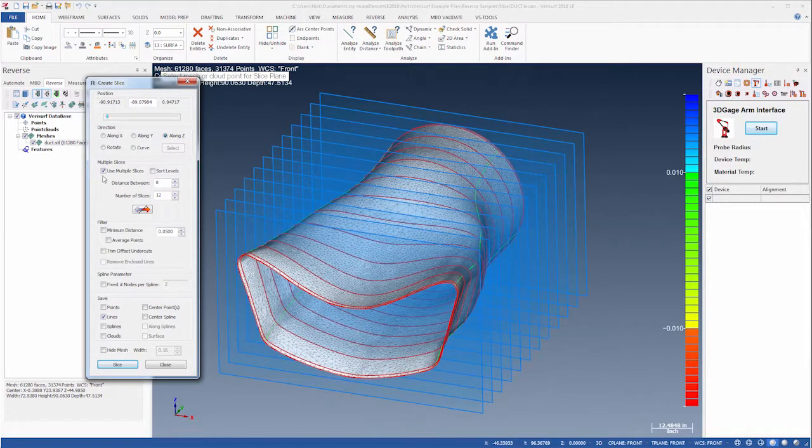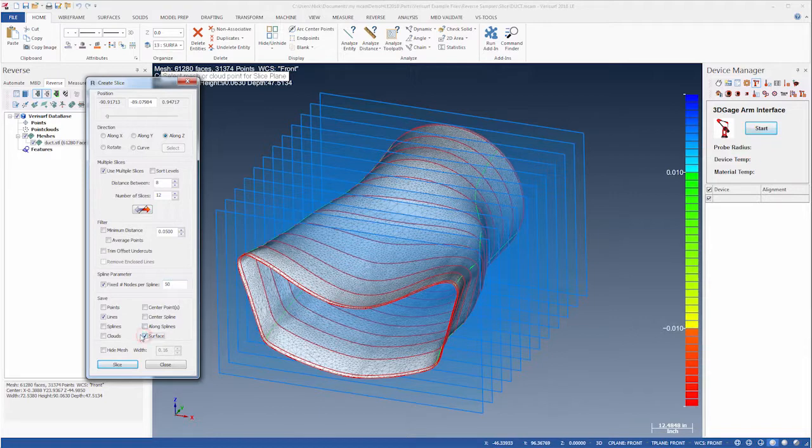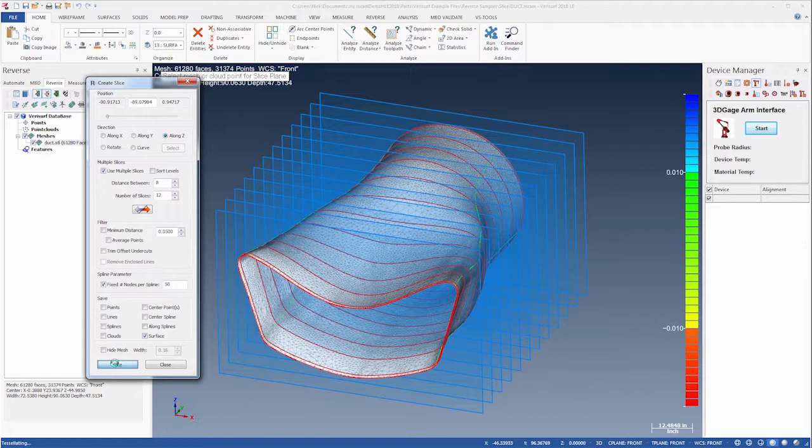Next, we'll enable Fixed Number of Nodes per Spline, set the value to 50, enable Save Surface, and disable any other options. Finally, we'll choose Slice.